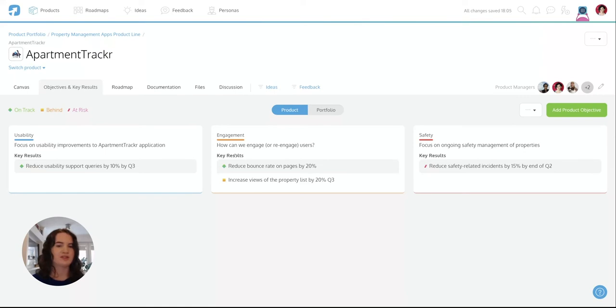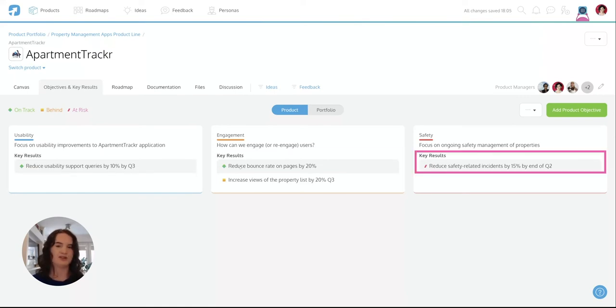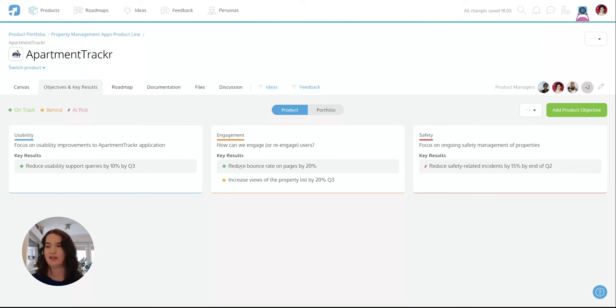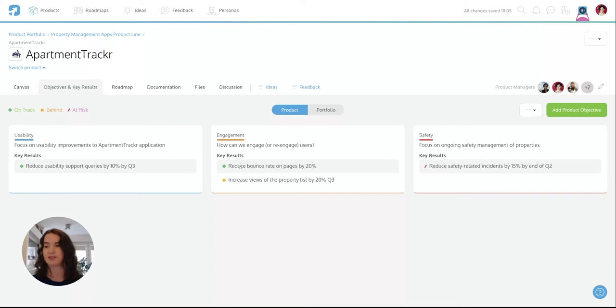The key results sit below. Think of these as metrics which are used to measure the impact of your objectives. You and your teams and your company stakeholders can see how each objective is coming along by looking at the progress status of each of the key results.